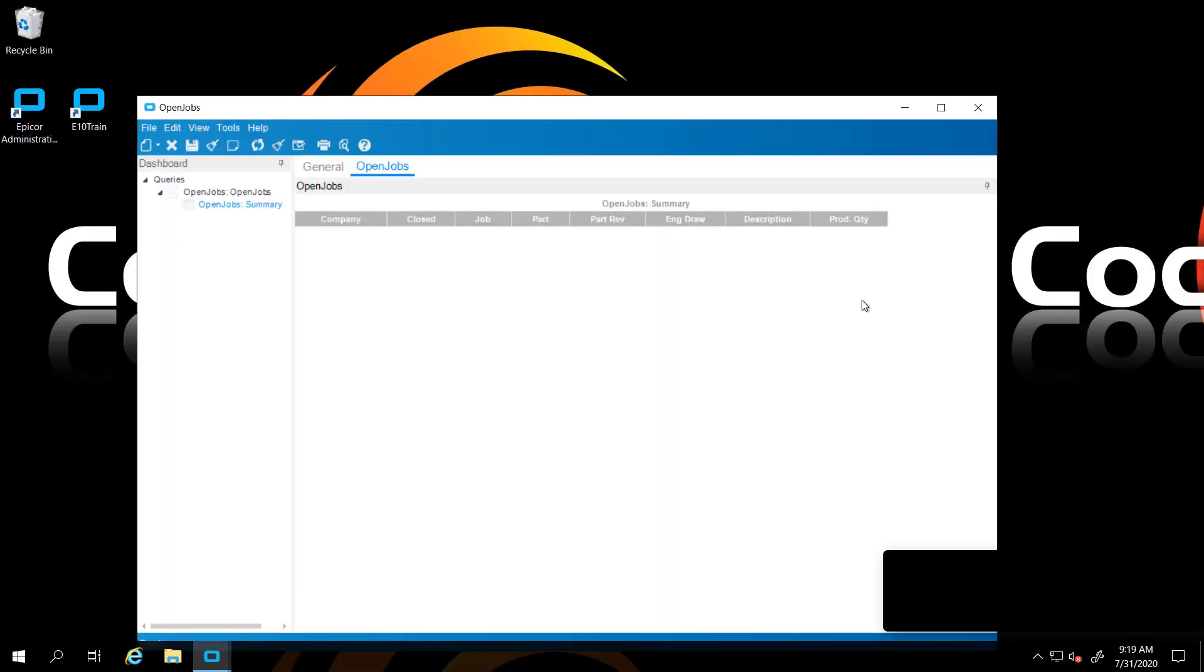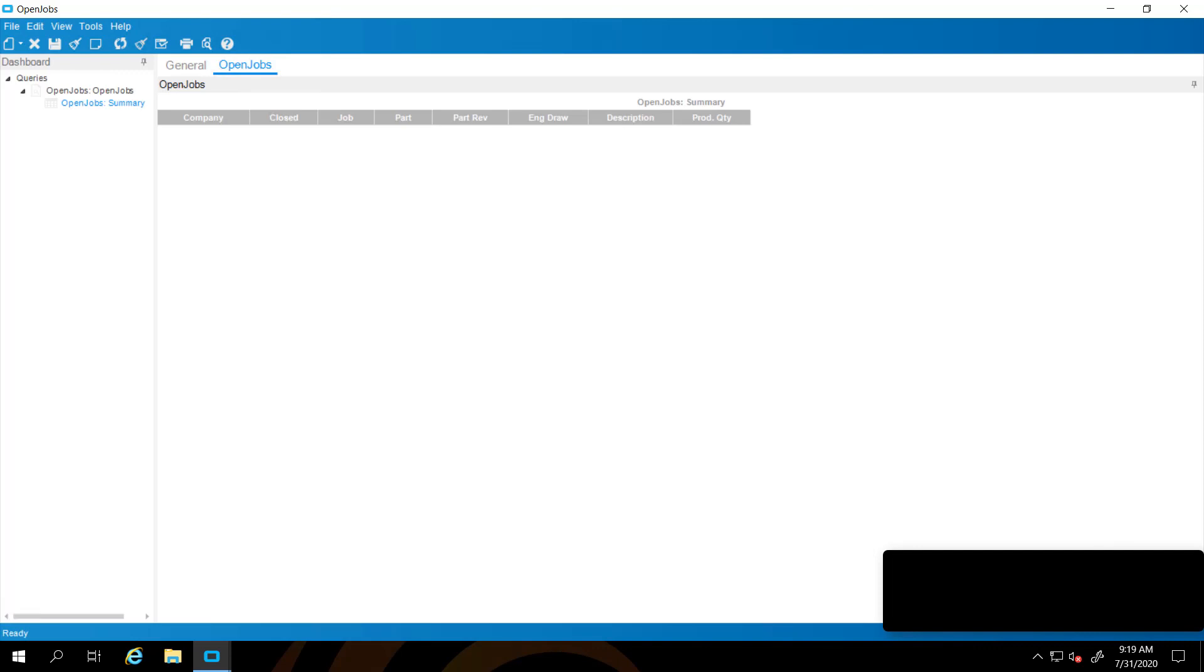Welcome to Lunch and Learn presented by CodaBears. Today's presentation is Dashboards 2. This is a continuation of our initial simple dashboard and we're going to add a query, show you how to publish and subscribe to data, add a track review, and do some sorting, grouping, and summarizations. Let's get started.